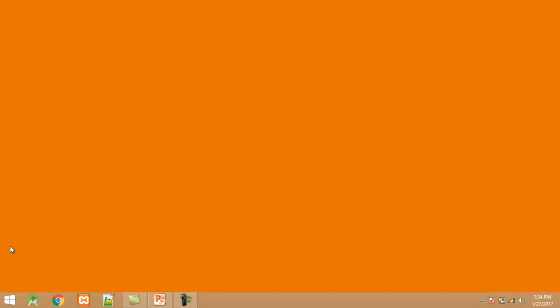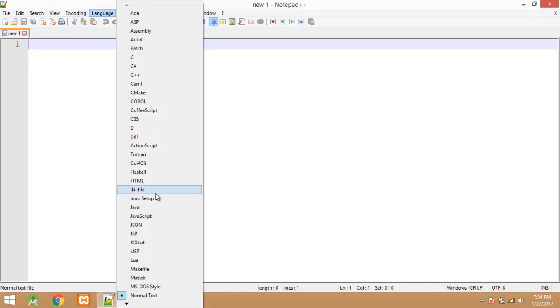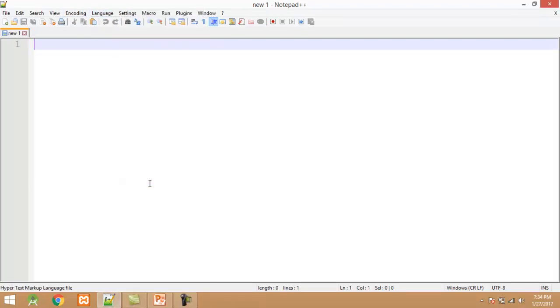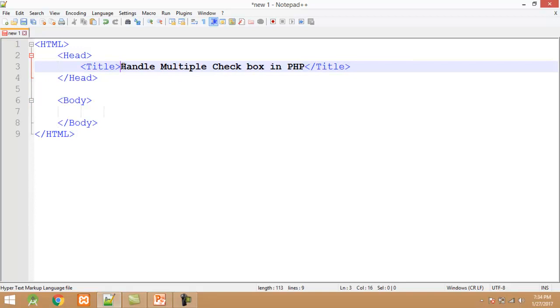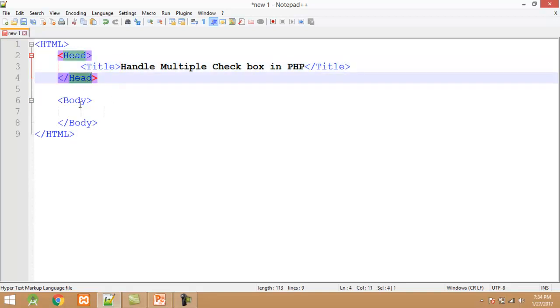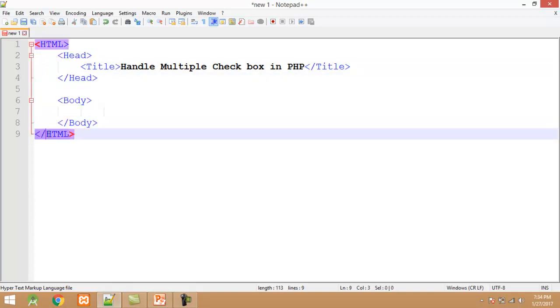I will first start the editor like notepad or notepad++. Select the language. First create the basic HTML program structure code here like html. Add title. I set the title handle multiple checkbox in PHP. After that I close the tag. Now I start the body tag, close the body tag, and finally I close the HTML tag.